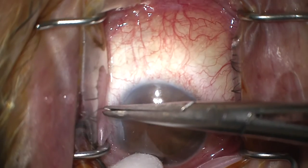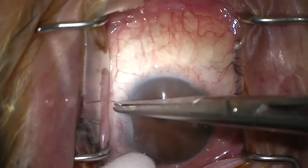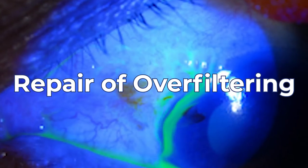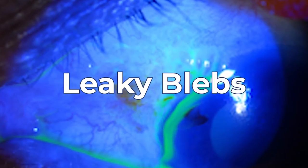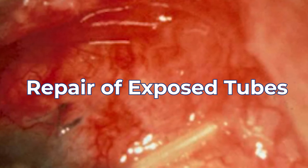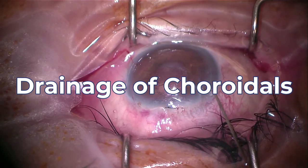We also handle complex cases and surgical revisions including bleb needling, repair of overfiltering or leaking blebs, repair of exposed tubes, and drainage of choroidals.